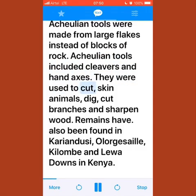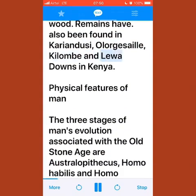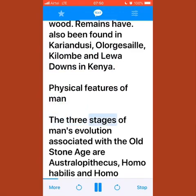Acheulian tools were used to cut animal skins, dig, cut branches, and sharpen wood. Remains have also been found in Kariandusi, Olorgesailie, Kilombe, and Lewa Downs in Kenya.